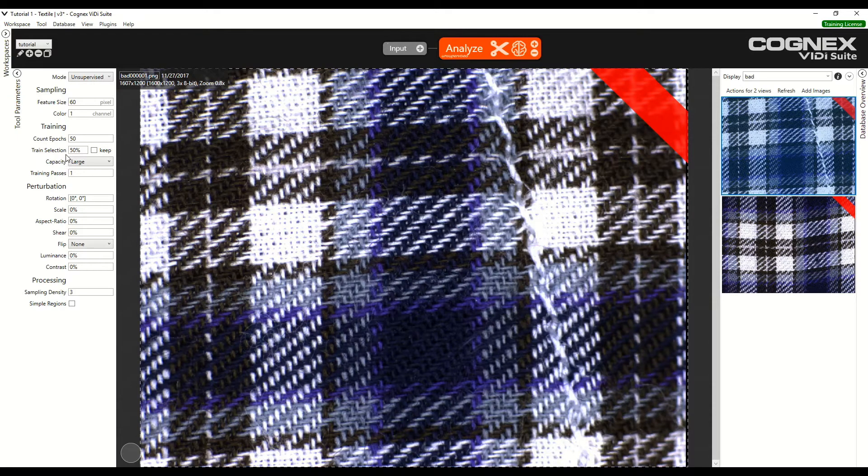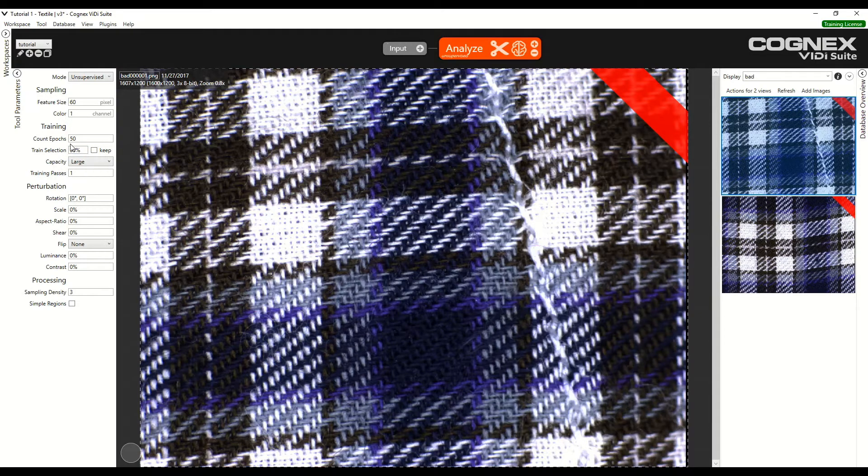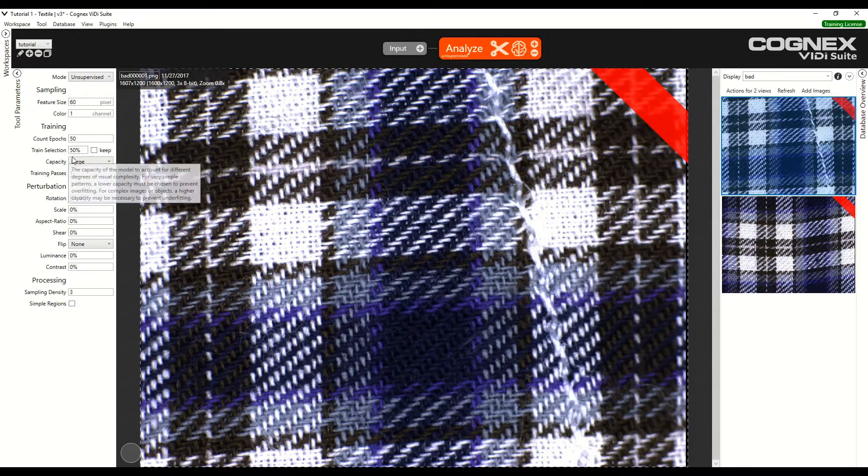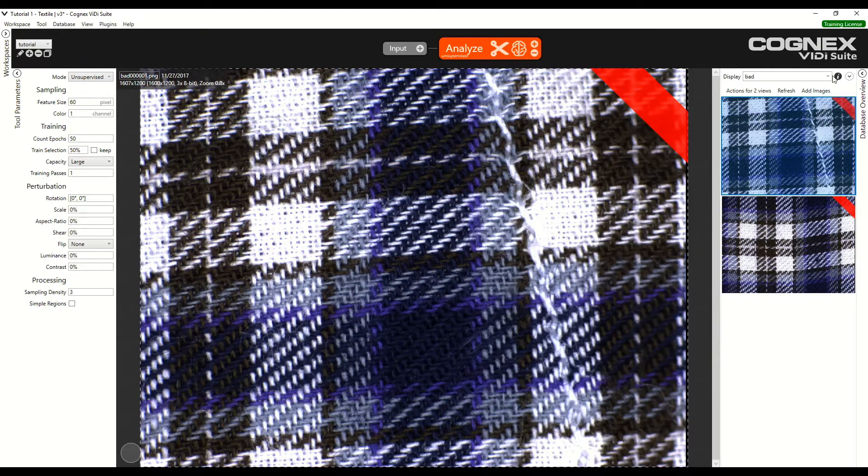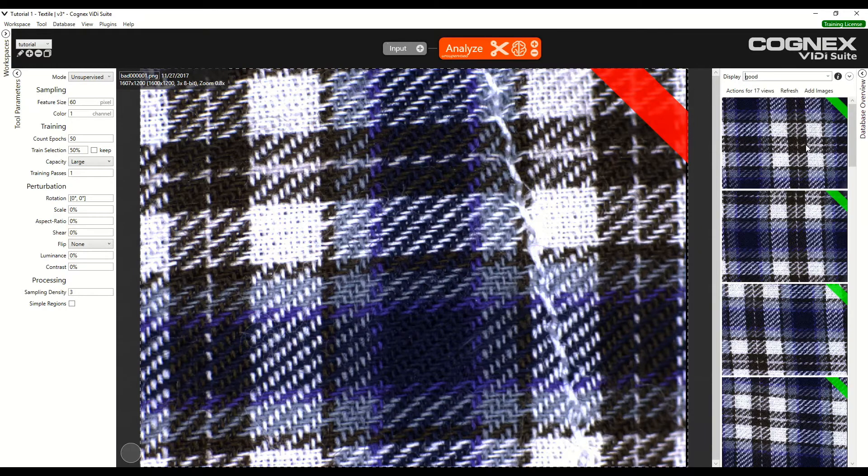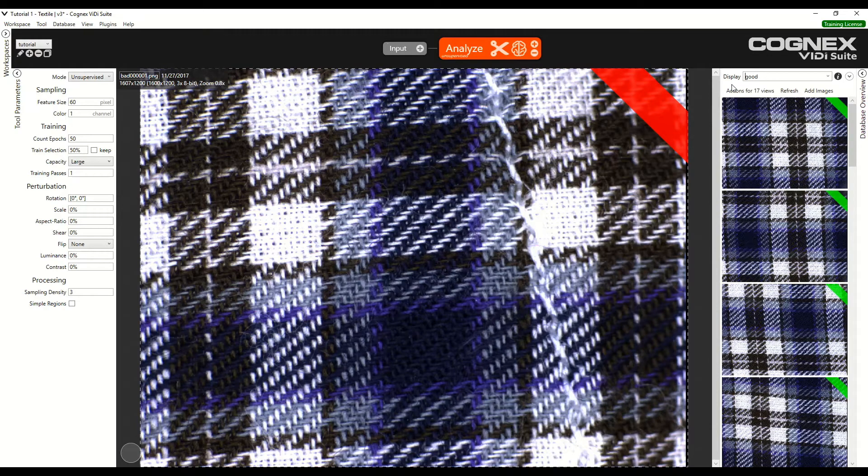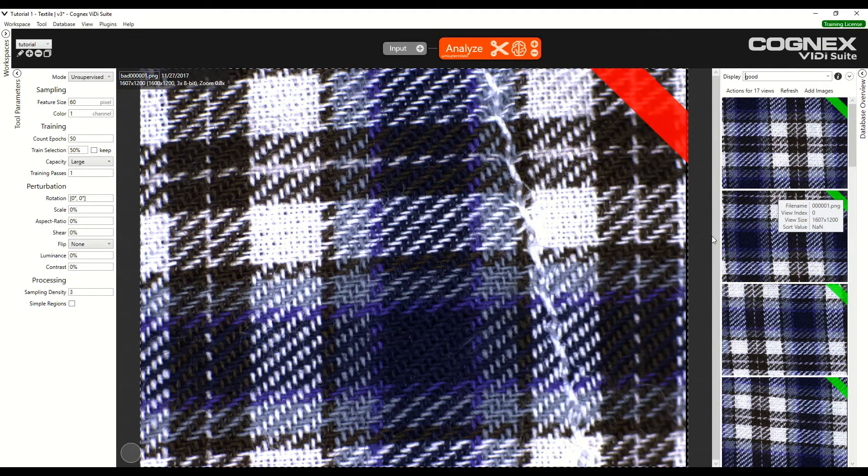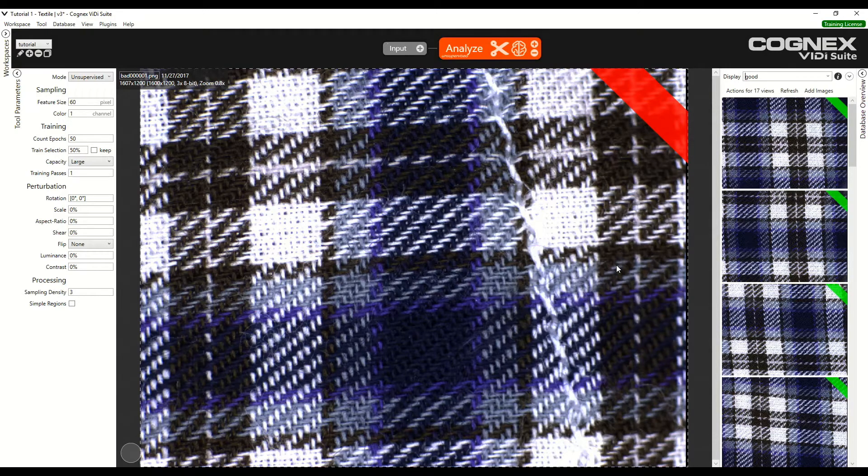The trained selection corresponds to the percentage of images used for training the software. We are using an unsupervised red tool, so the trained images are the good images. Here are 17 images. We are selecting 50% of them, so 8 or 9 images for the training. It is good to have the training at 50% because it allows half of the images to be used as test images. It is important to have as many test images as possible.